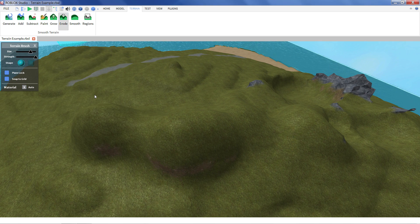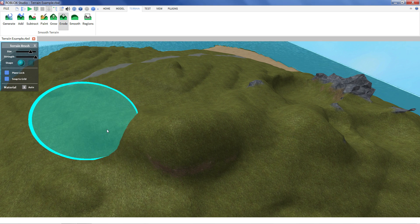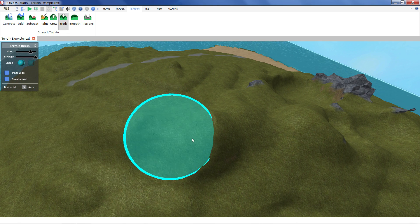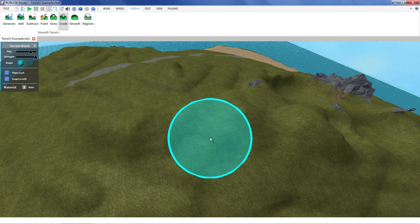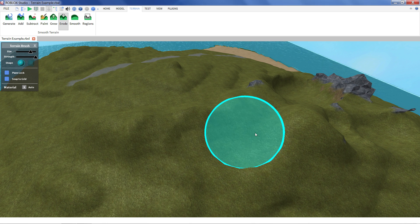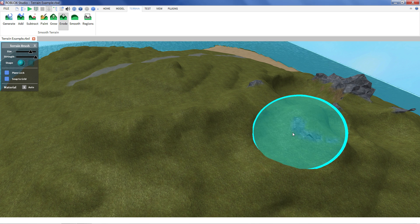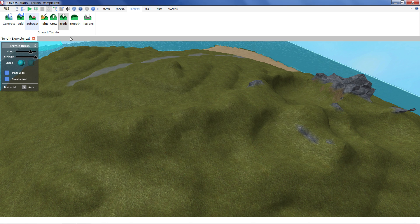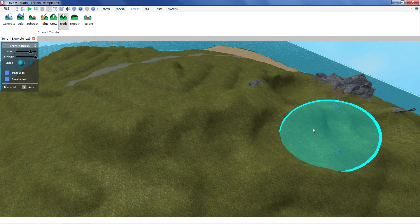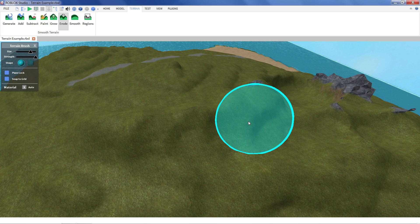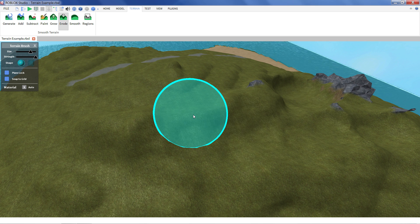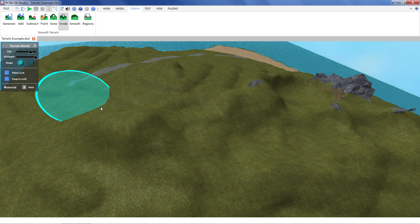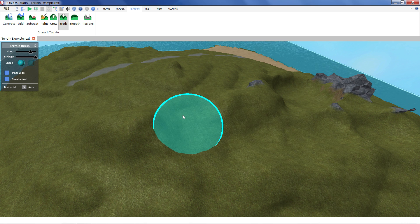And conversely erode will just shrink things down. Again a lot smoother, more natural than the subtract tool. It's not quite as fast but it will give a nice much more pleasing curve.